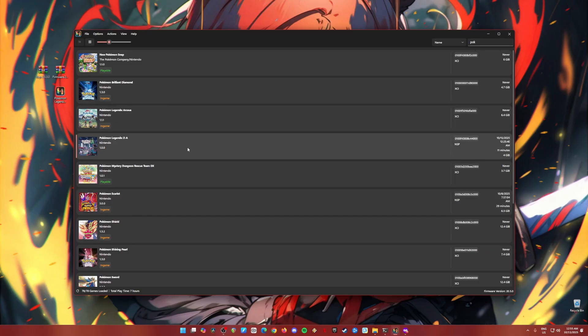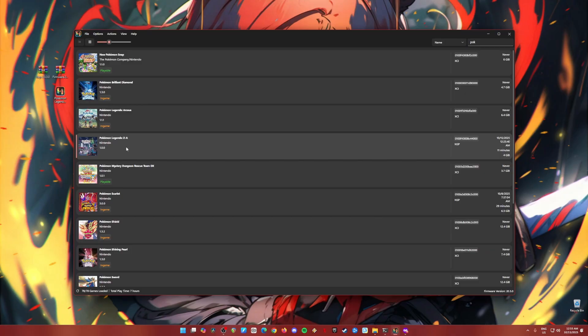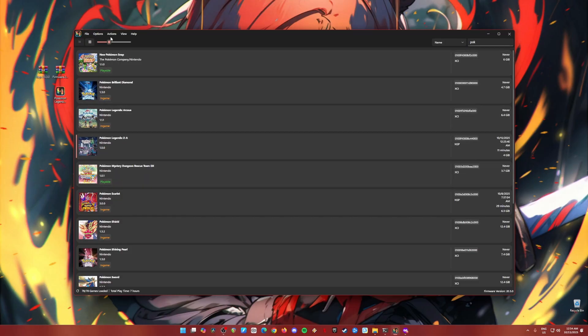So your Ryujinx emulator will not look empty now and you'll be able to play Switch games on it. Now as you can see, I have Pokemon Legends ZA. It's in NSP file format and it's in base game version because if you install the title update, Ryujinx will crash when you start the game. So I have not installed it yet. So we need to optimize our Ryujinx emulator first before we can properly play any Switch games. So to do this, just follow my steps here. Okay?